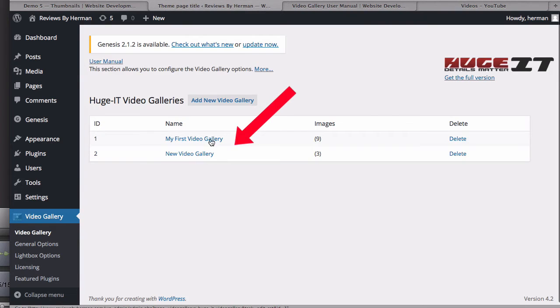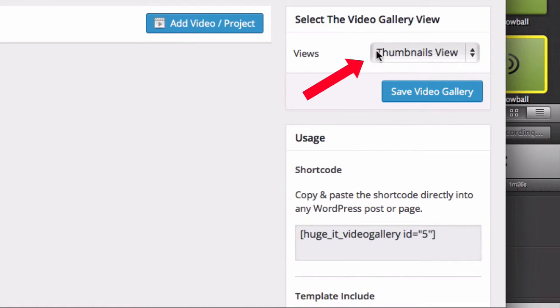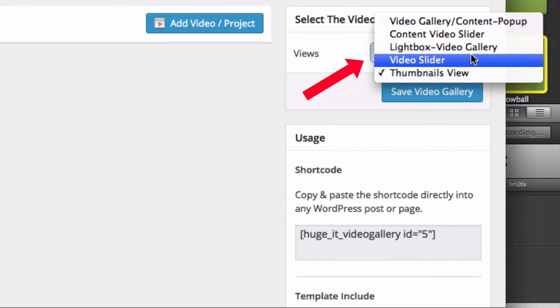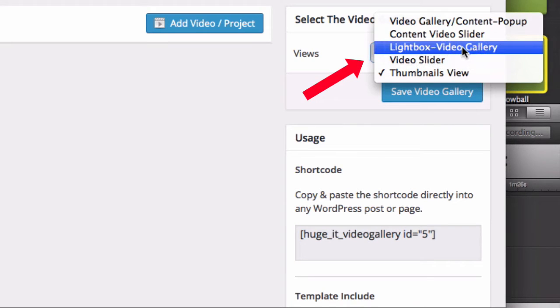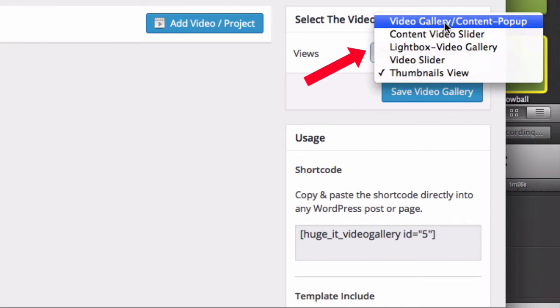Here it is, video gallery in the dashboard. Click video gallery. I've got a couple of galleries here already. Click add new video gallery. Over here you can select the different options: videos, use thumbnails view, lightbox video gallery, video slider, content video slider, and video gallery content popup. I'm going to do the lightbox video gallery. Click on that option.